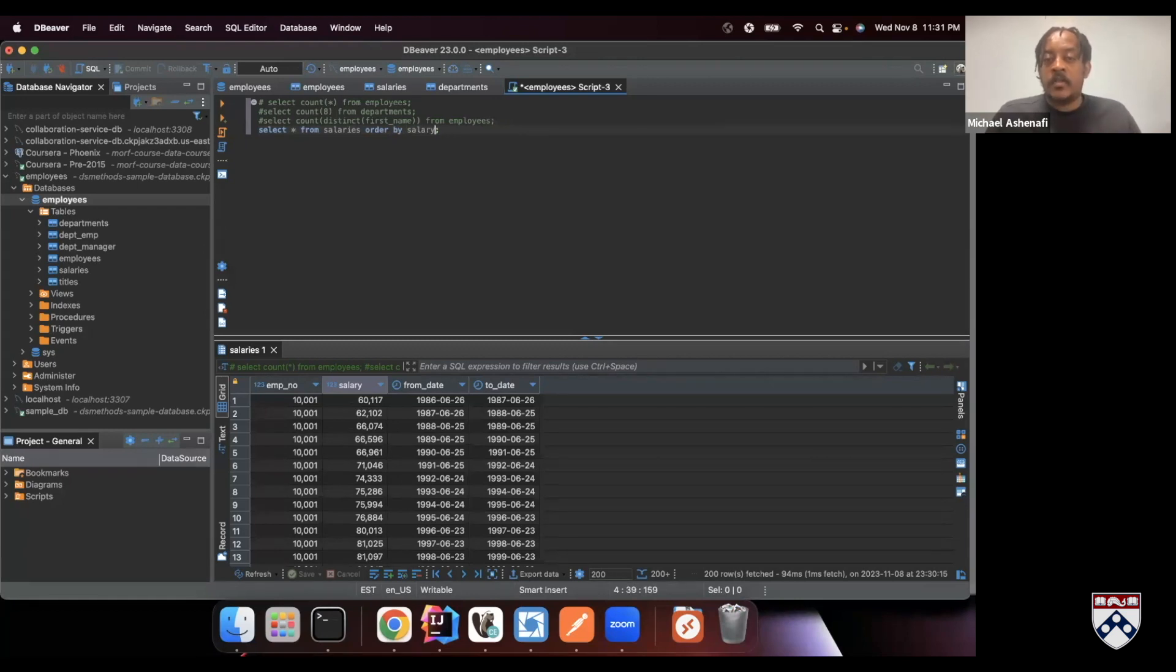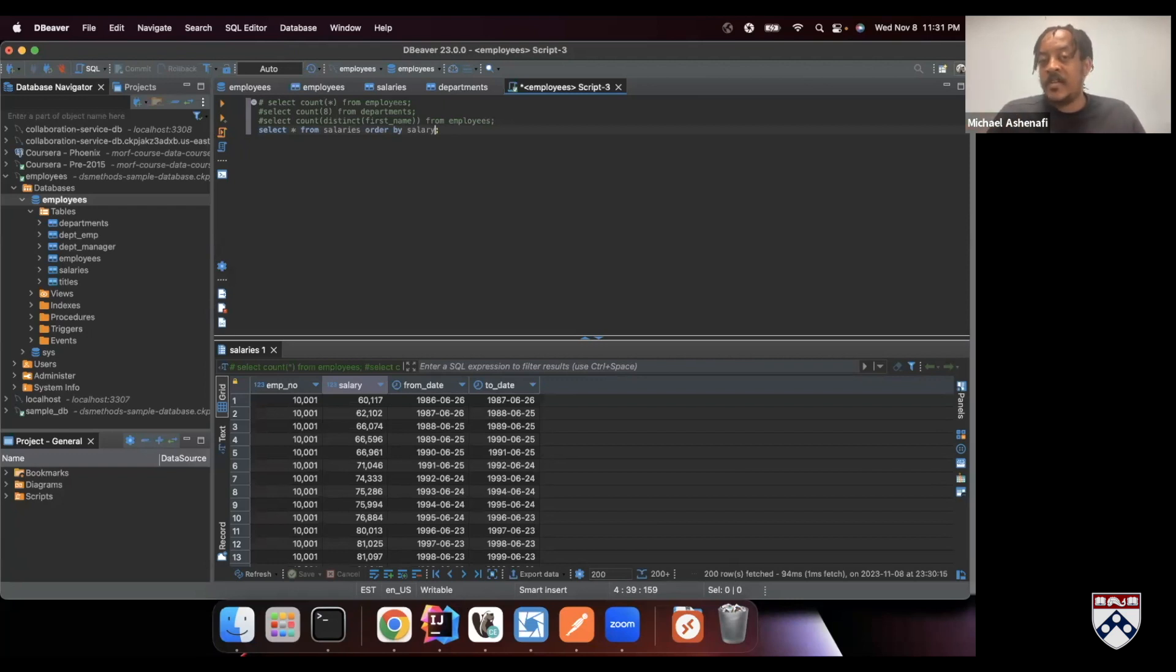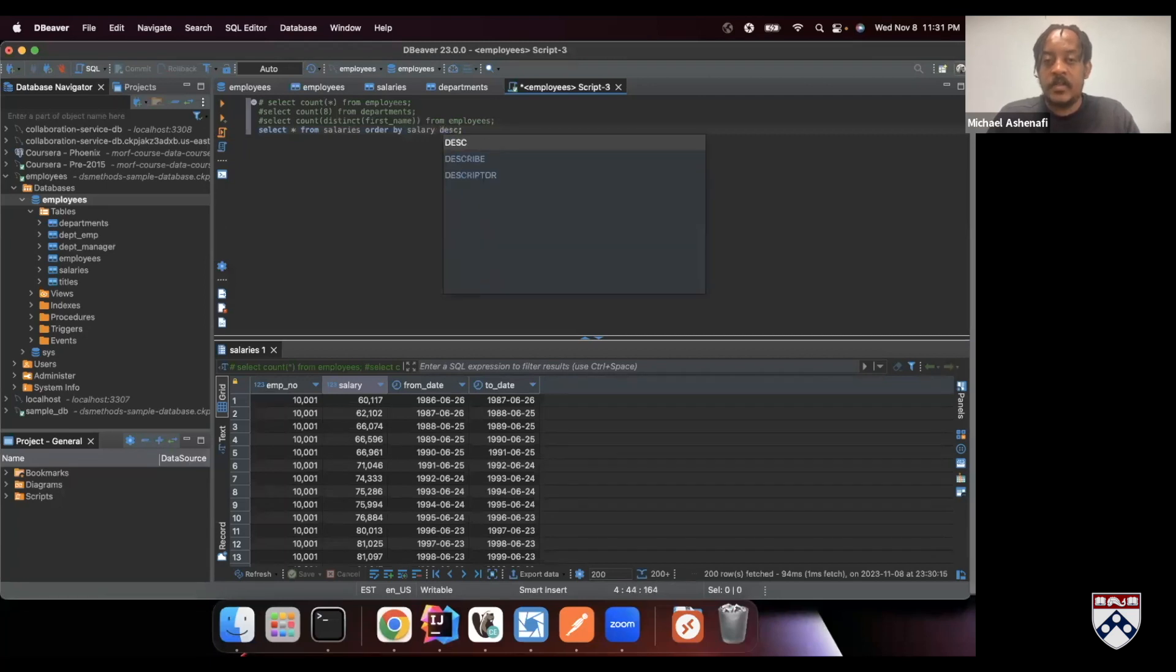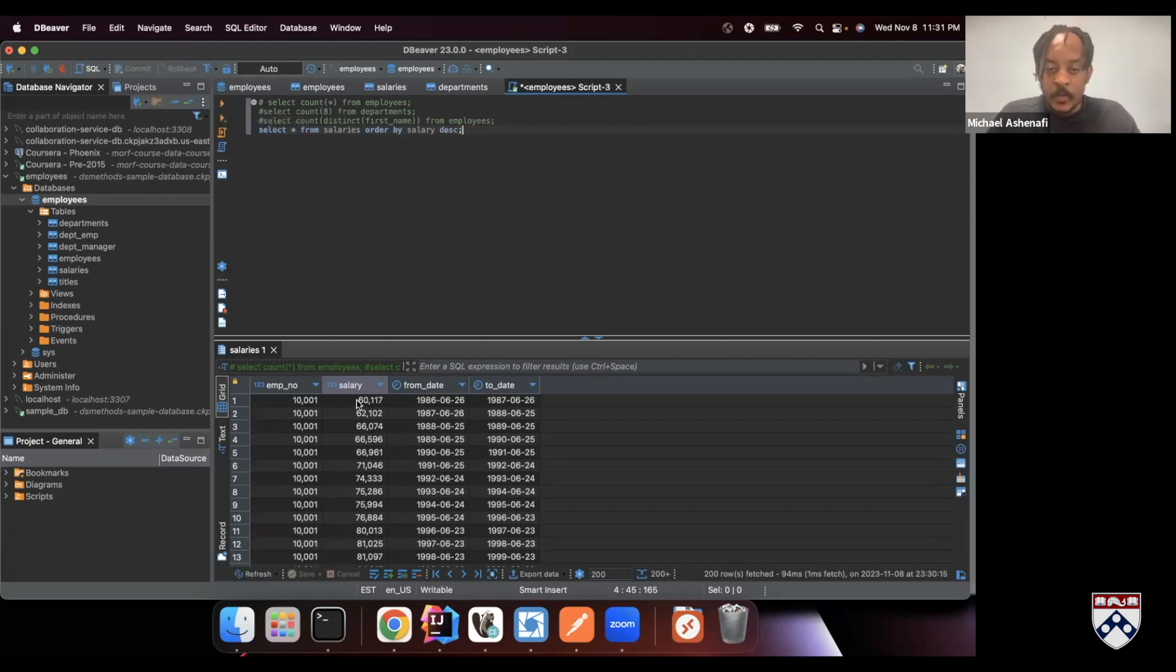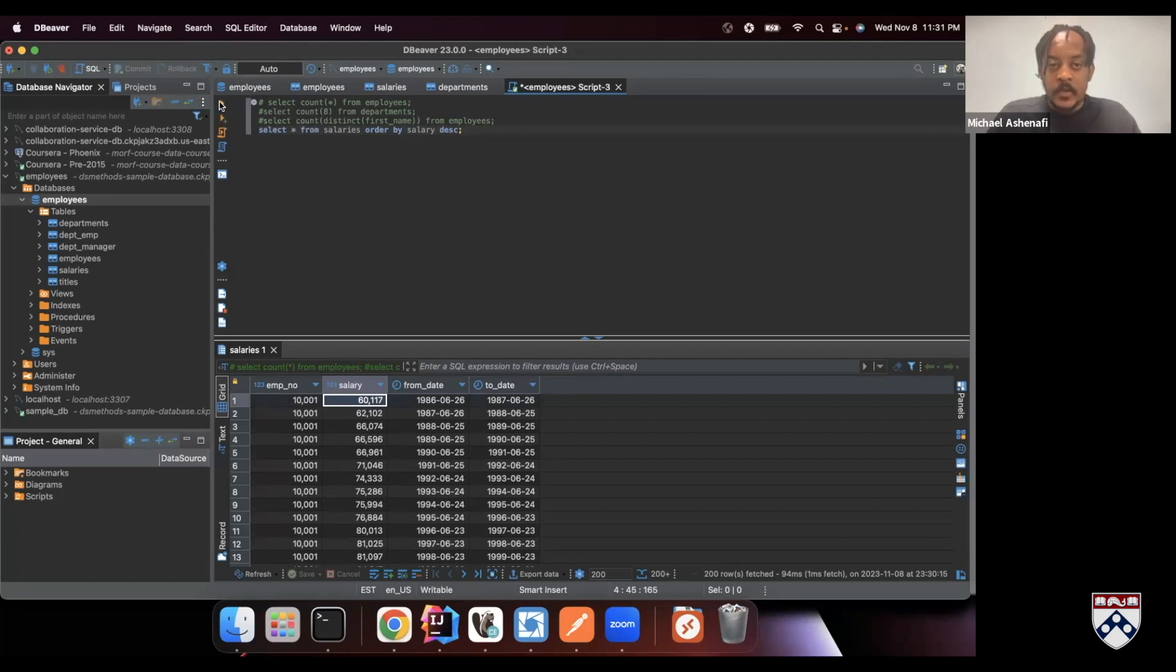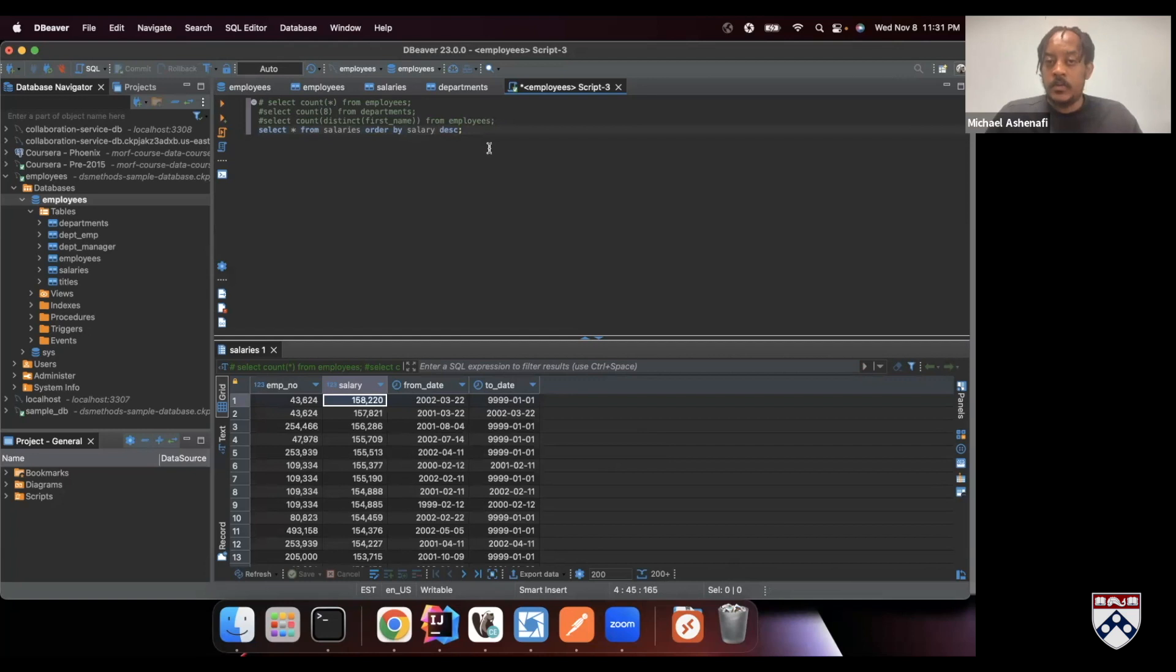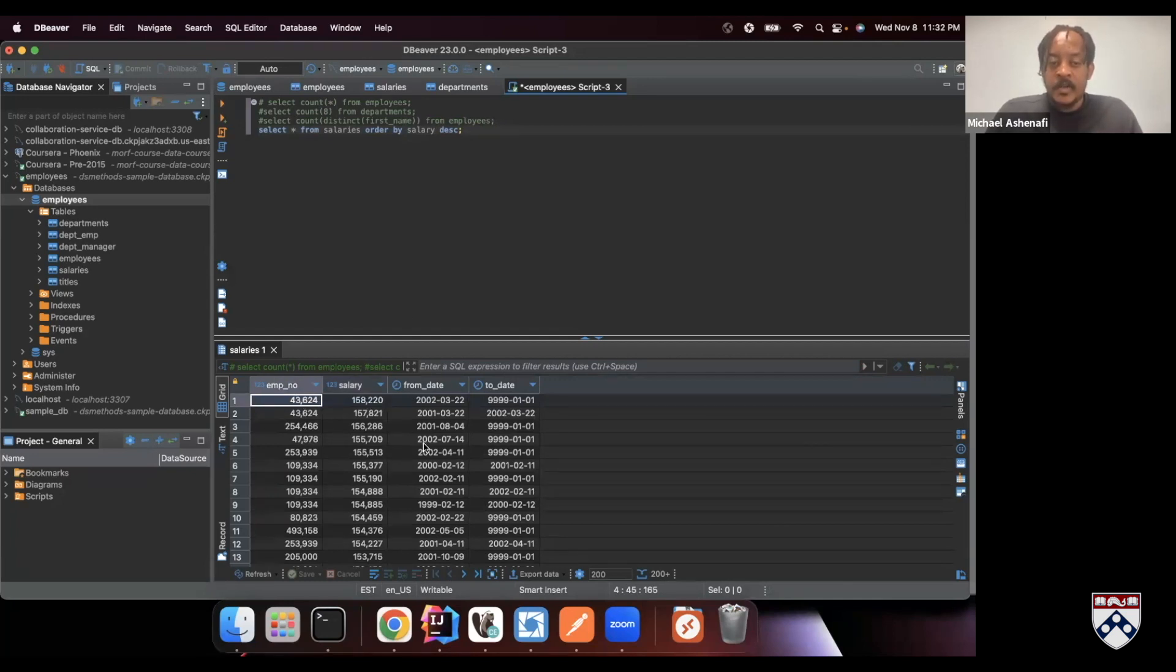And we can either tell it to order in an ascending or descending order. Naturally it's ascending, but we want it to be descending because we want the highest salary to be up on the first row. So let's do descending, and the keyword for descending is DESC. Let's see what this query gives us. You can see it was $60,117, right? Now I execute this, now we get the highest salary. It's actually $158,220.